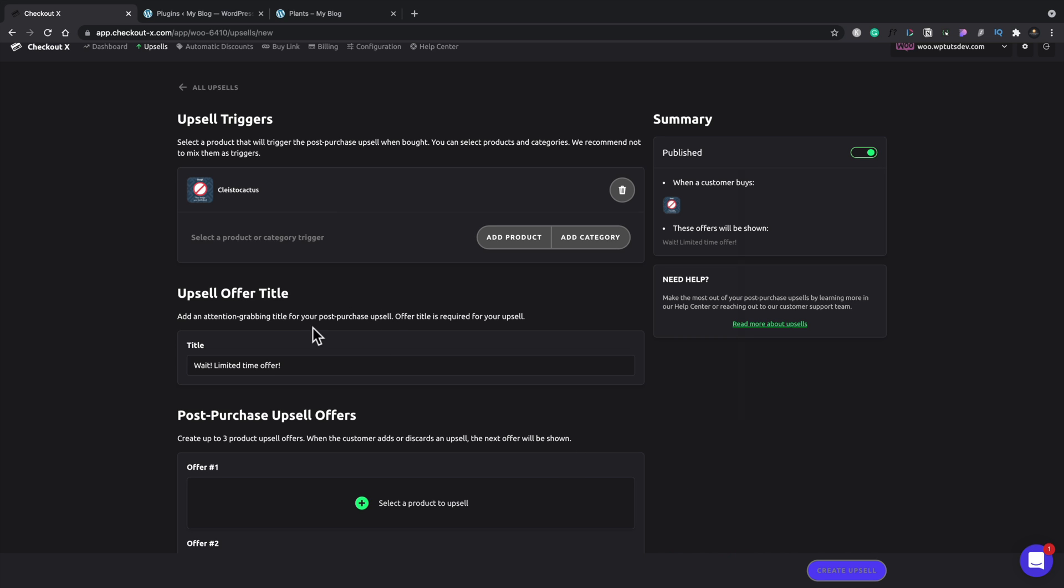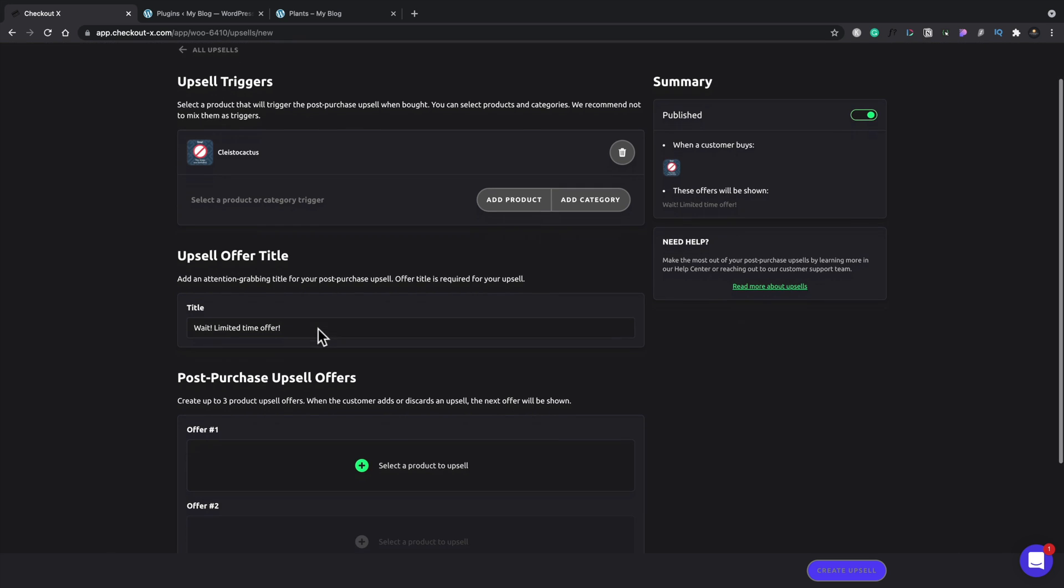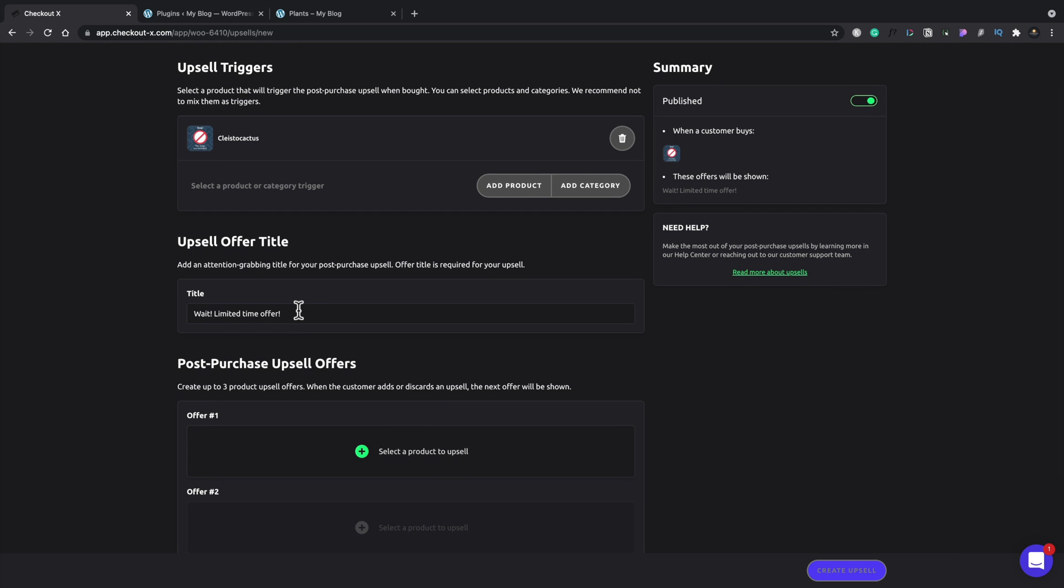So then we can say, well, what are we going to use for the title for our upsell? And you can see this is where we've got that little title. So you can drop something inside there.